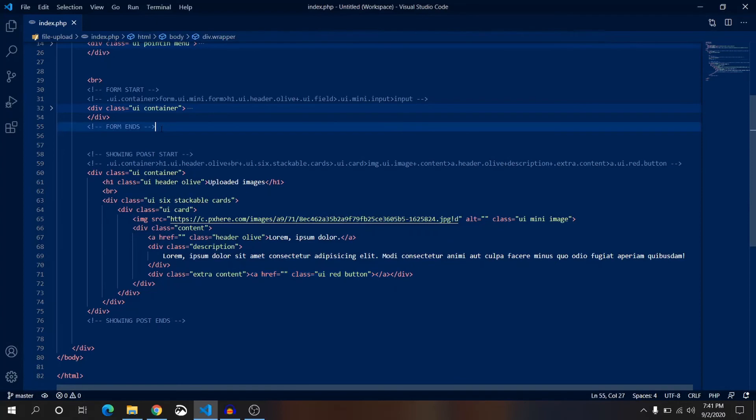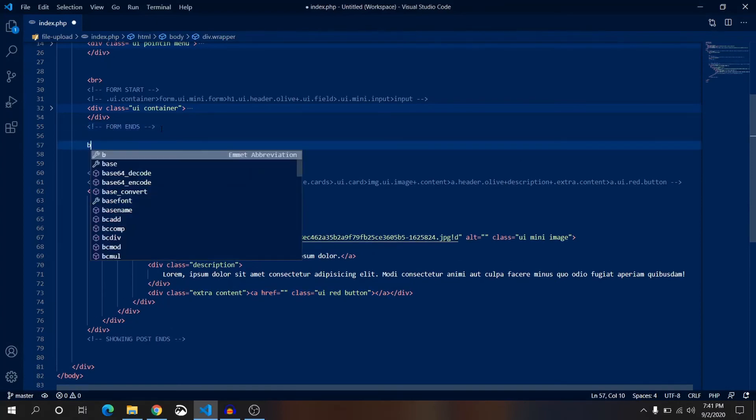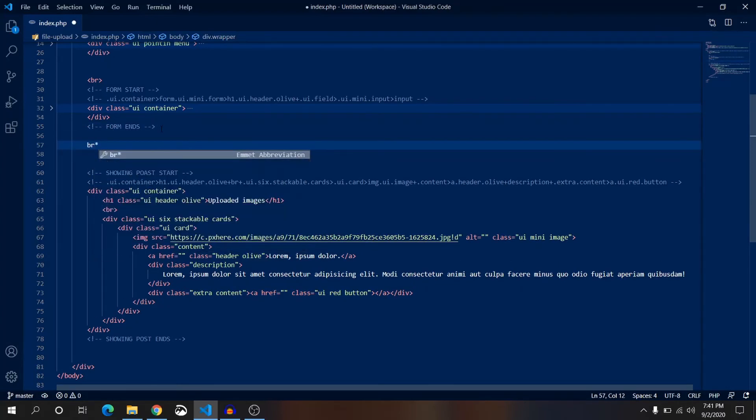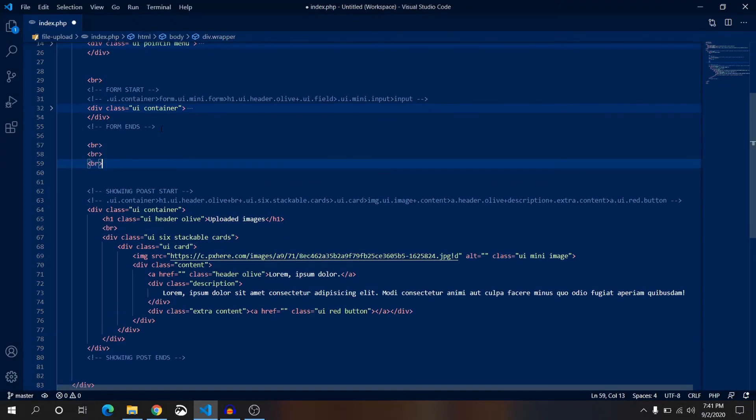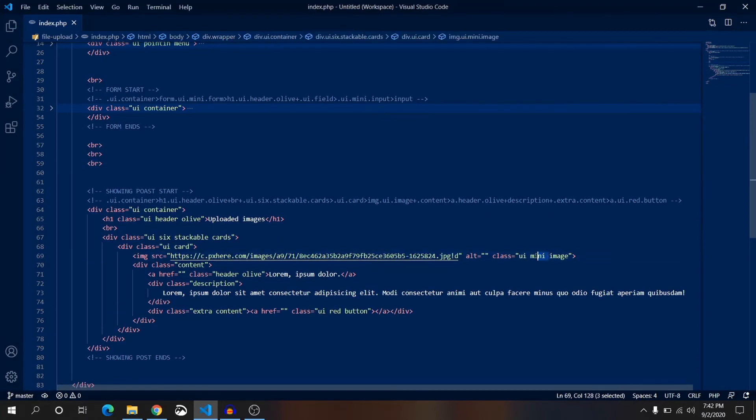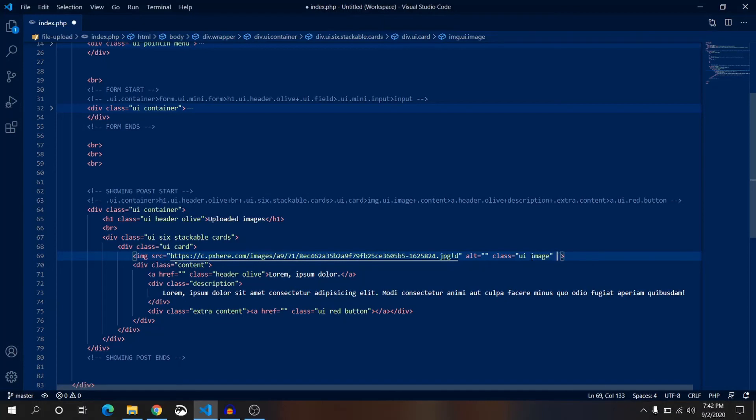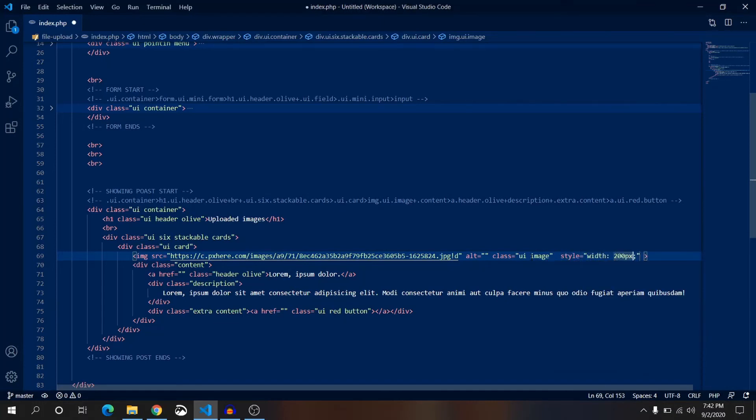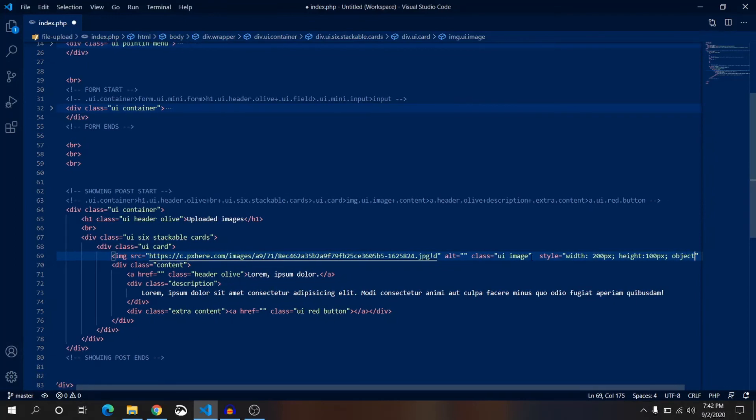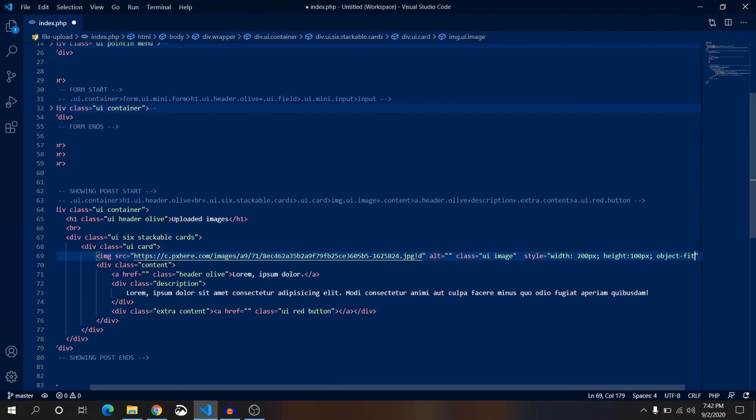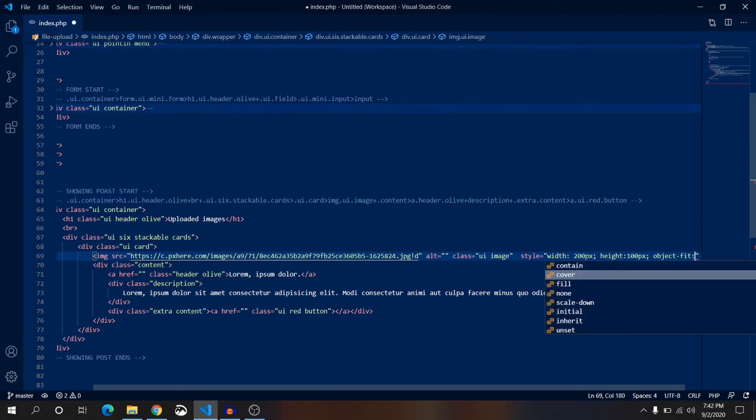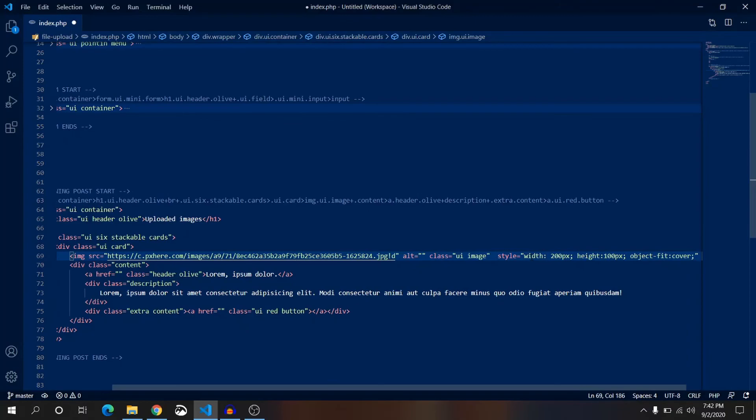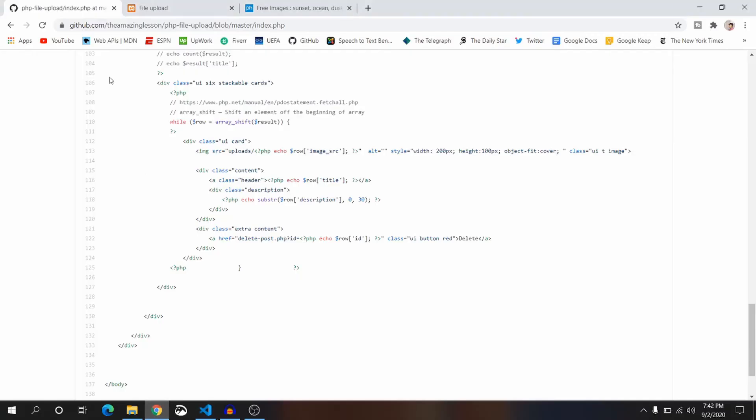Save it. In the image, remove this class mini and add some extra styling. Just write 200 pixels. It will be 100 pixels and object fit will be cover. Save it and reload the page once again.